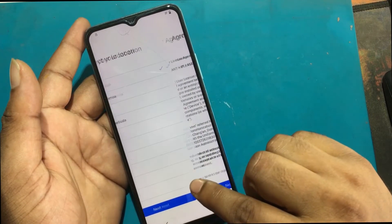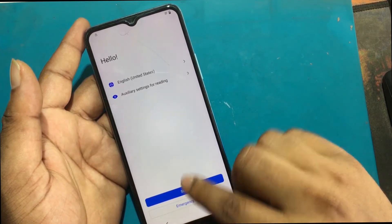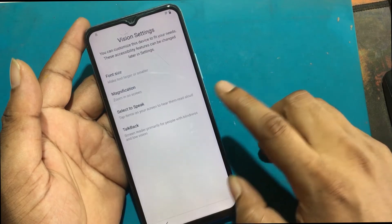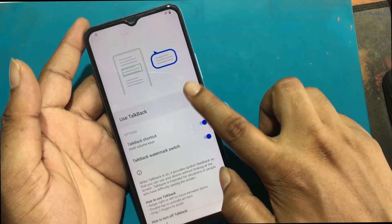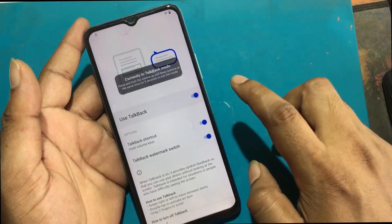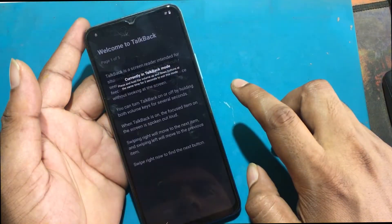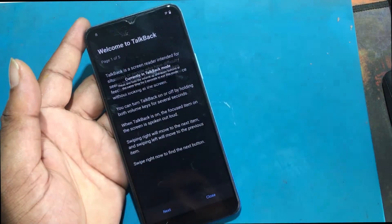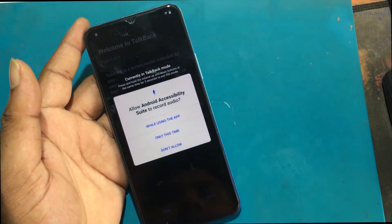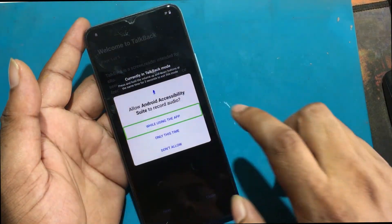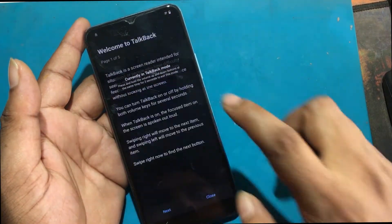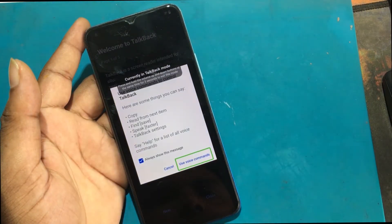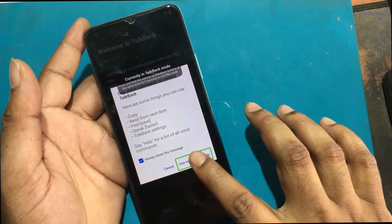Now I will show you how to unlock it. First I need to connect to a Wi-Fi network. Click Accessibility settings for reading. Turn on the TalkBack program. Now drag the upside-down L shape on the screen. Allow microphone permission. Click Use Voice Commands.